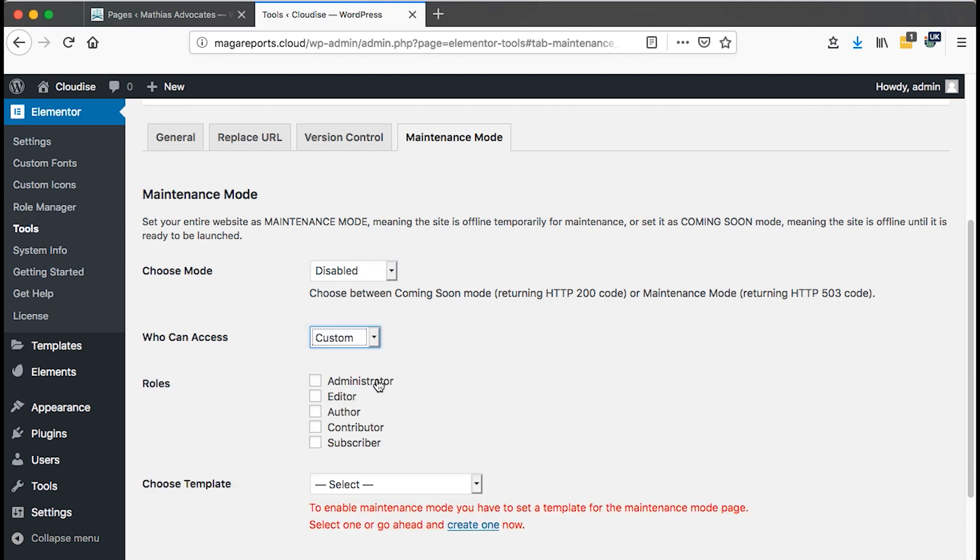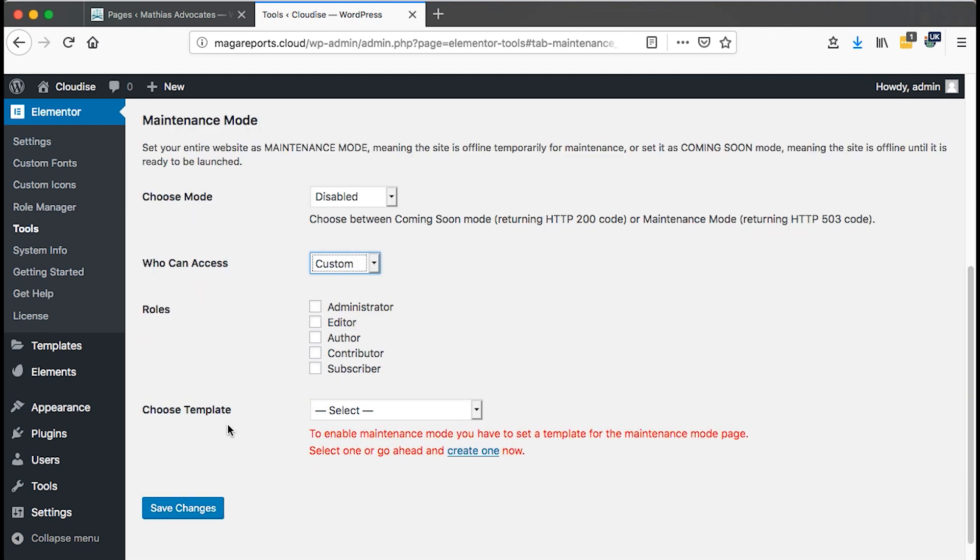Here we can add who can access the website even when it's in maintenance mode. We can say maybe administrators, editors, authors, contributors, subscribers. Before we do that, we have to choose a template that we have to display to our visitors once they visit our domain. In this case, we are going to create a template. Let me just create one by clicking create one.